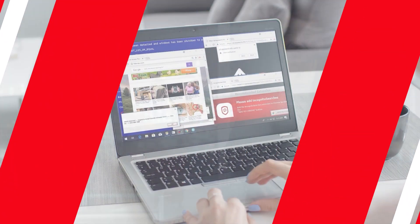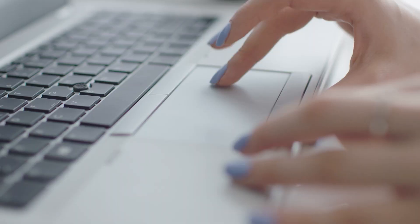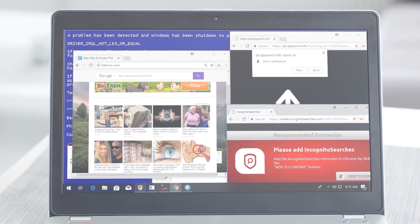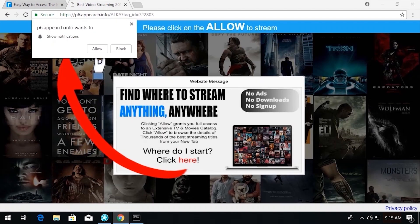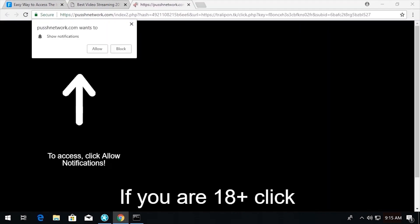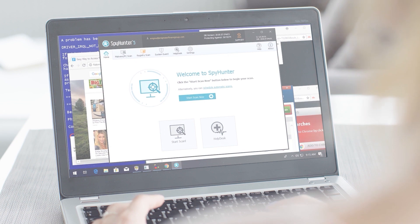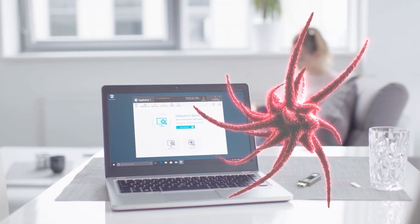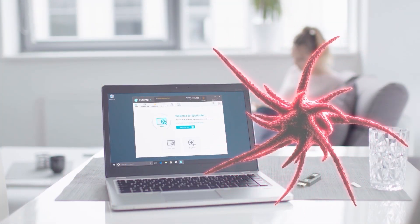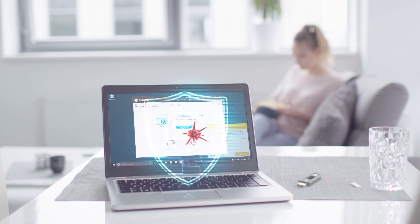As I think about the dangers that exist online, not unlike the subjects covered in this video, I feel a lot better having an anti-malware program like SpyHunter installed on my PC, providing me the protection I need against malware — and I think you should too.